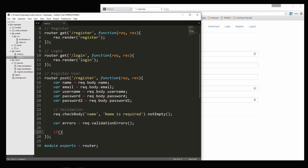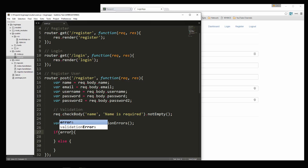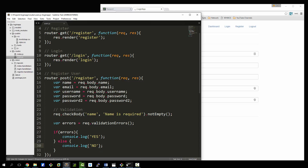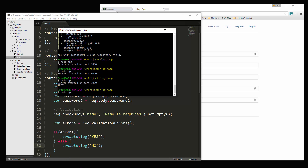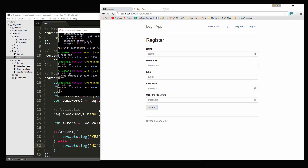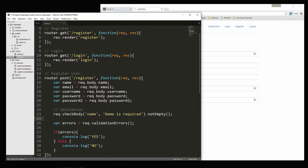Now we'll say var errors and set that to request.validationErrors(), which is a function. Then we do an if statement: if errors, we console.log 'yes, there are errors'; if not, console.log 'no'. Let's test this — leave the name blank and submit, and you can see we get 'yes'. If we put something in and submit, we get 'no, there's no errors'. So it's as simple as that.